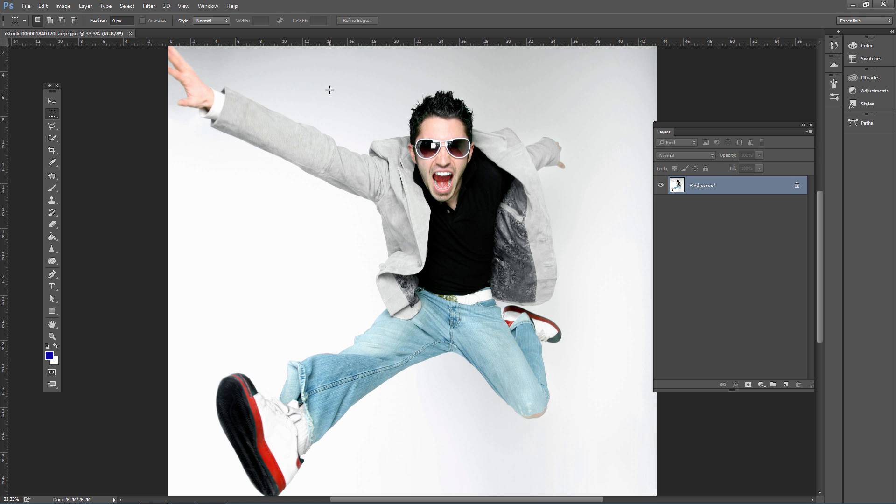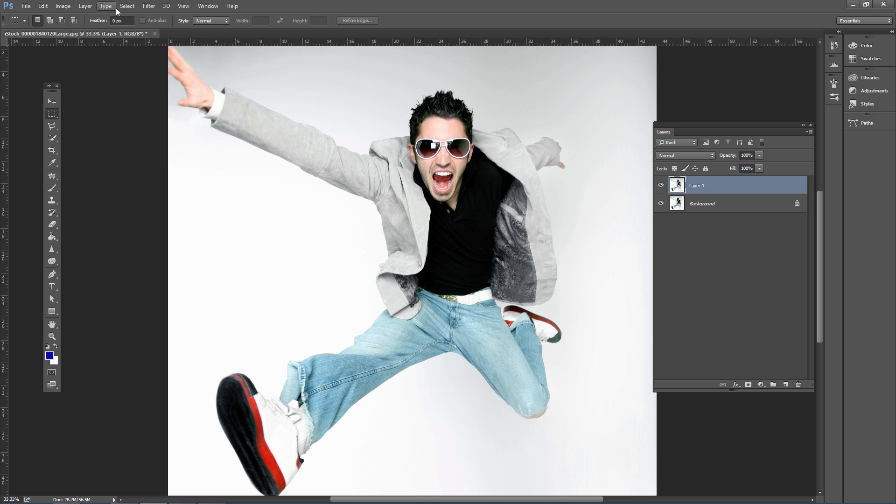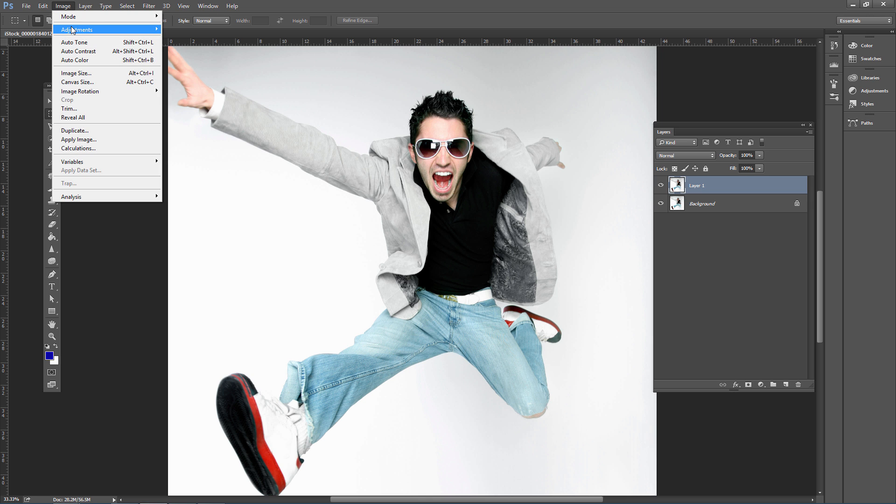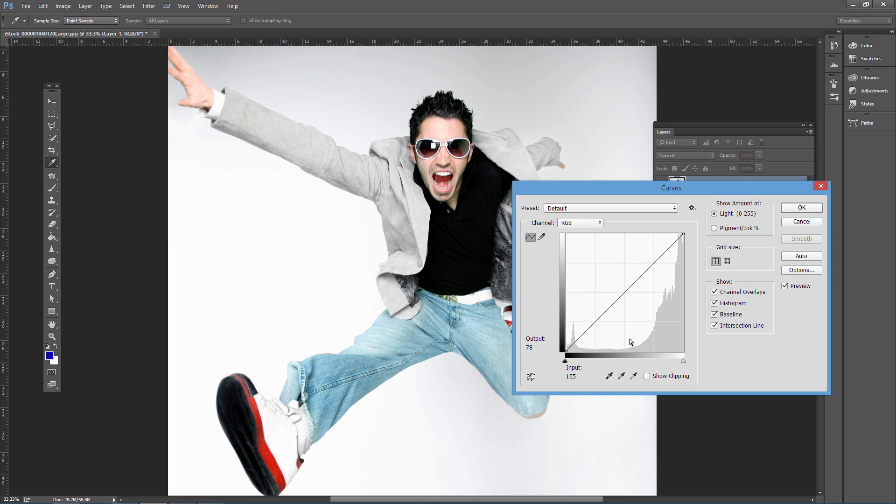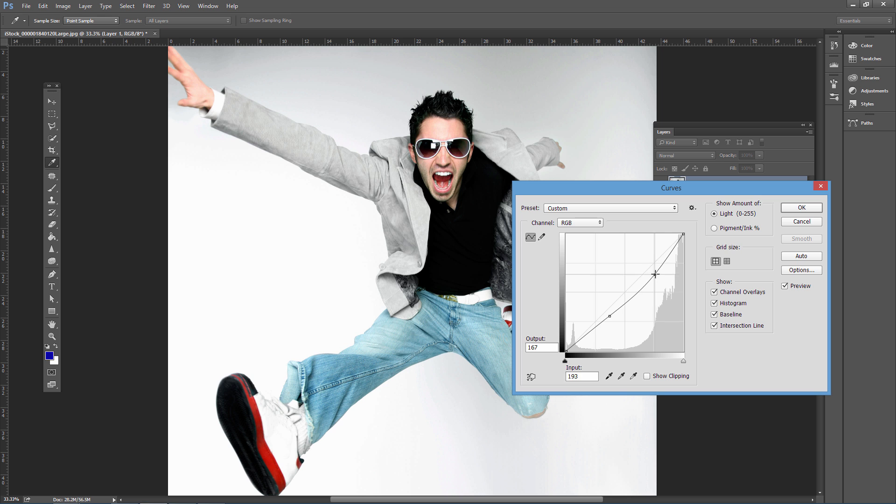Open a portrait photo with a simple background that's delineated from the subject. If you need to add contrast or adjust curves, work on a duplicated layer by pressing Control or Command J. Then go to Image > Adjustments > Curves and pull the curve down slightly to darken the foreground a bit.